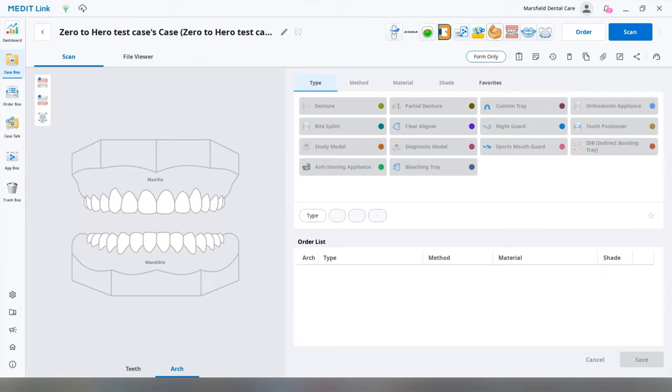Hi everyone, we're just going to go through a quick video on how to design a splint on the Medit design app.